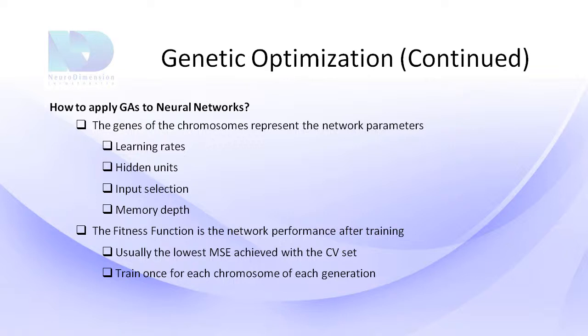So how can you apply genetic optimization to NeuroSolutions? Genetic optimization is available in the user's level and higher of NeuroSolutions by using the Neural Expert, Neural Builder, or NeuroSolutions for Excel if you also have the add-on version of it.